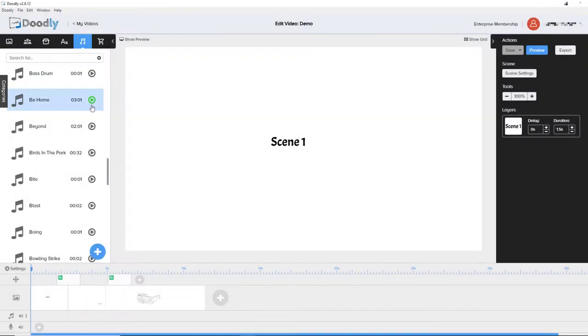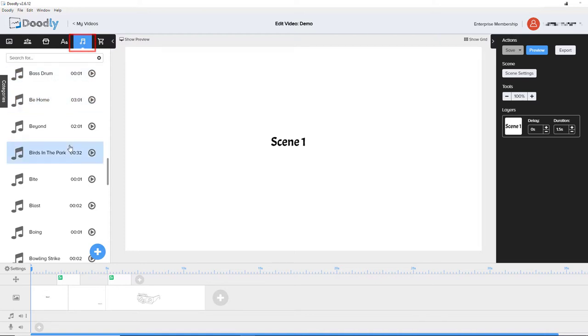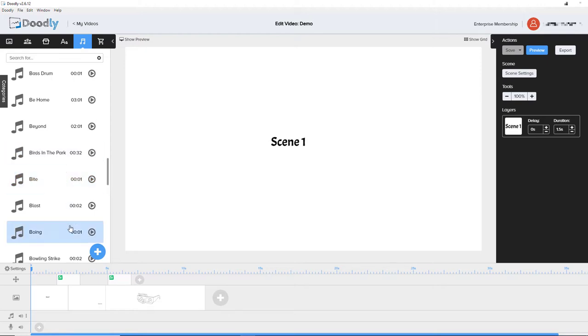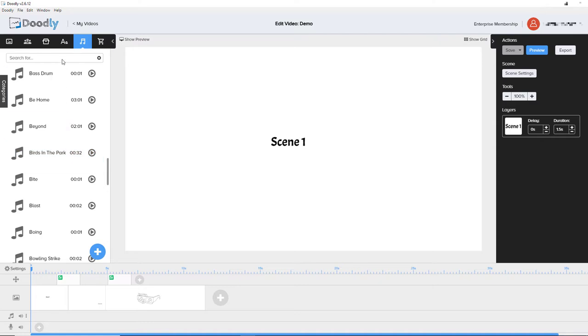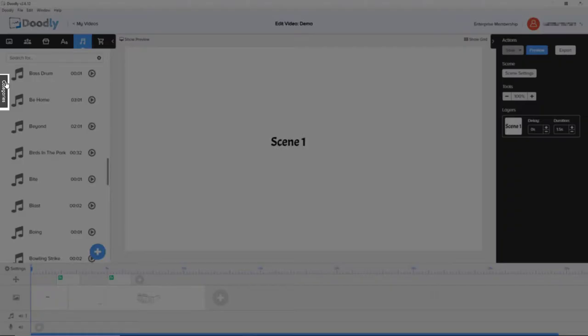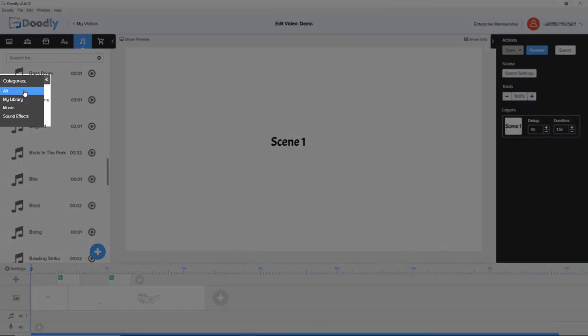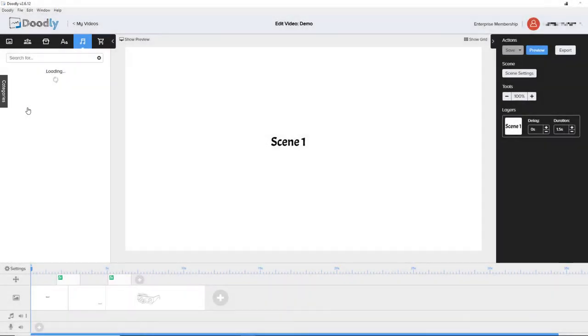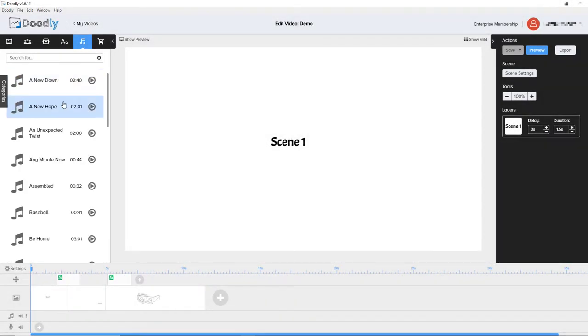If I want to add a soundtrack to my Doodly video, I go to this sounds tab. Sometimes I find that we've got sound effects and music mixed up and it's really difficult to find things. Of course, I don't really know what I'm searching for when I'm adding a soundtrack. So what you can do is click on categories and you can click on music and sound effects to separate them out. If I click on music, then it just shows me the music I've got available.